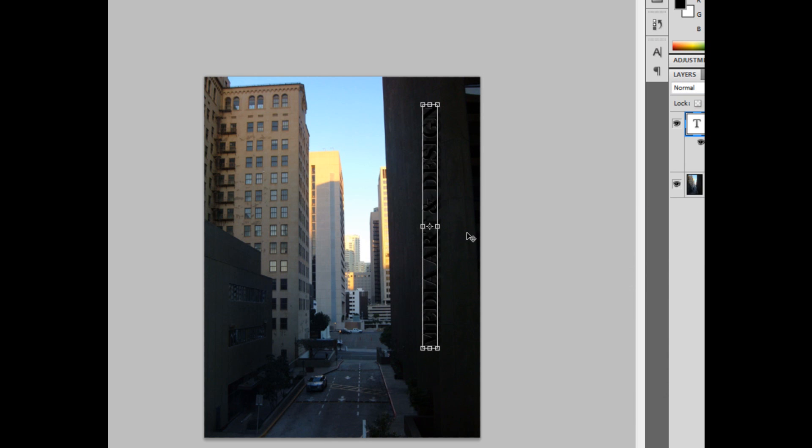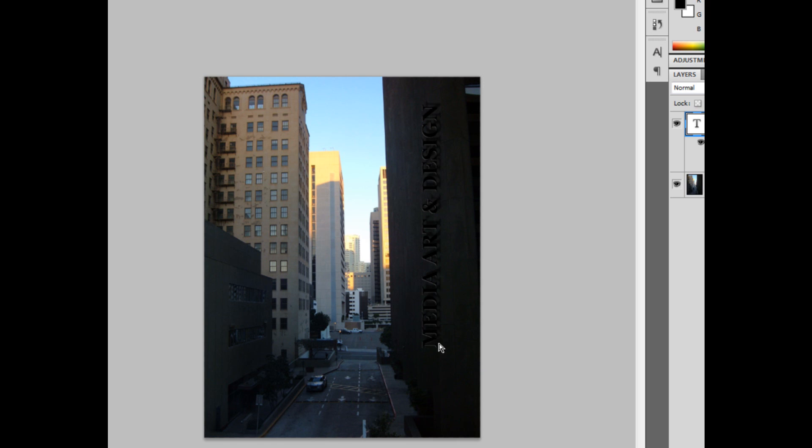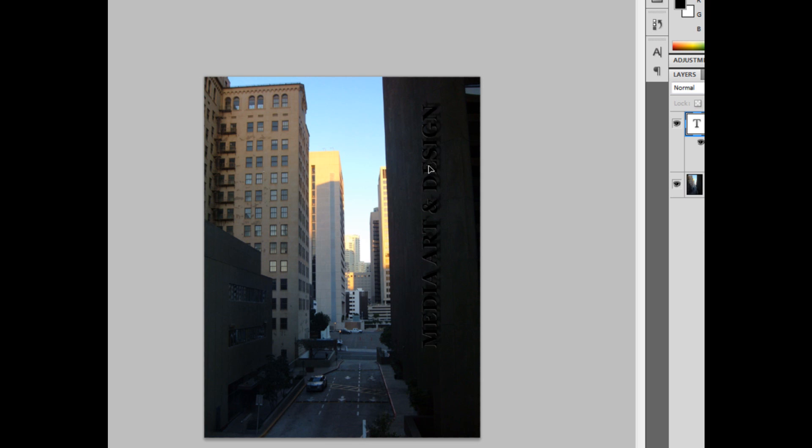Okay? Now what I'm going to do is I'm going to hit Ctrl-Alt-T again, and I'm going to warp. Oh, actually it doesn't allow you to do it because it's still a vector path.